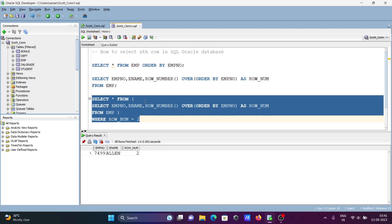This is how we can get nth rows in Oracle SQL database. I hope this video is helpful for you. Thanks for watching, see you next week. Thank you.